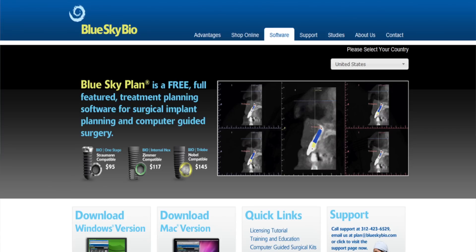Once the plan is complete, the case is registered on our website and the plan is sent to us online. Since Blue Sky Plan software is free, we have found it to be helpful for our restorative partners to download the software so we can collaborate on the surgical plan. We will send you a drill guide and a set of drill stops customized for your drills, regardless of implant system.